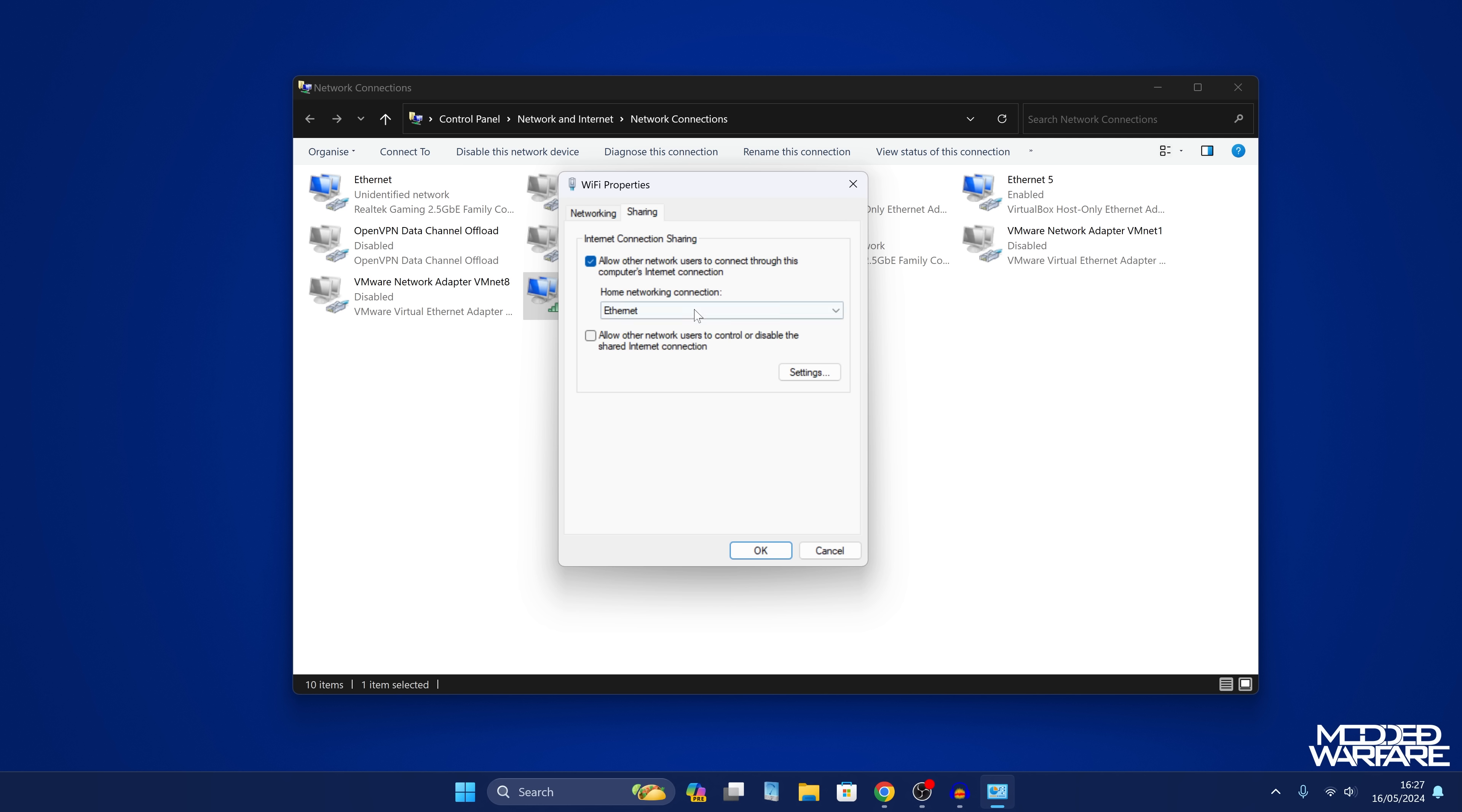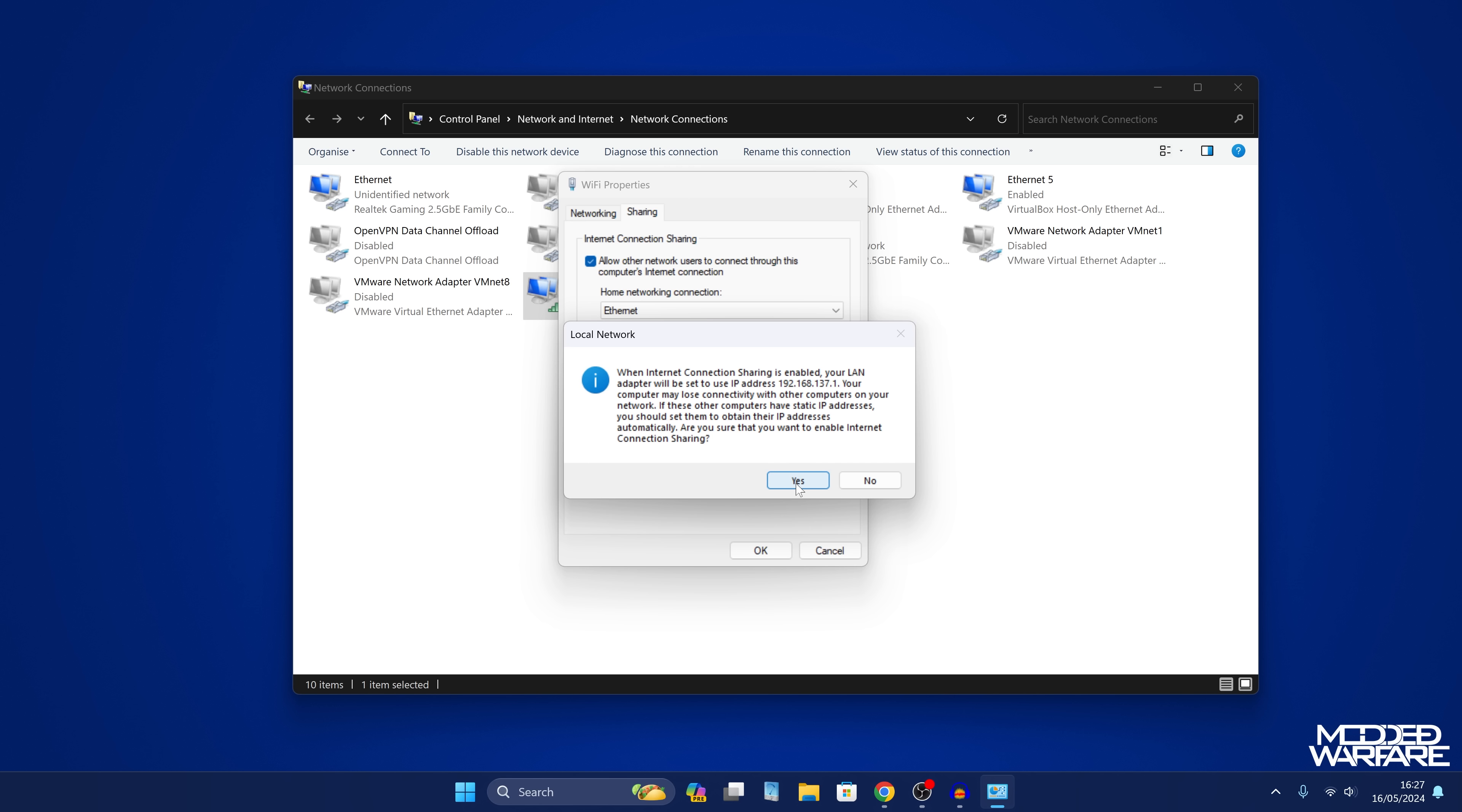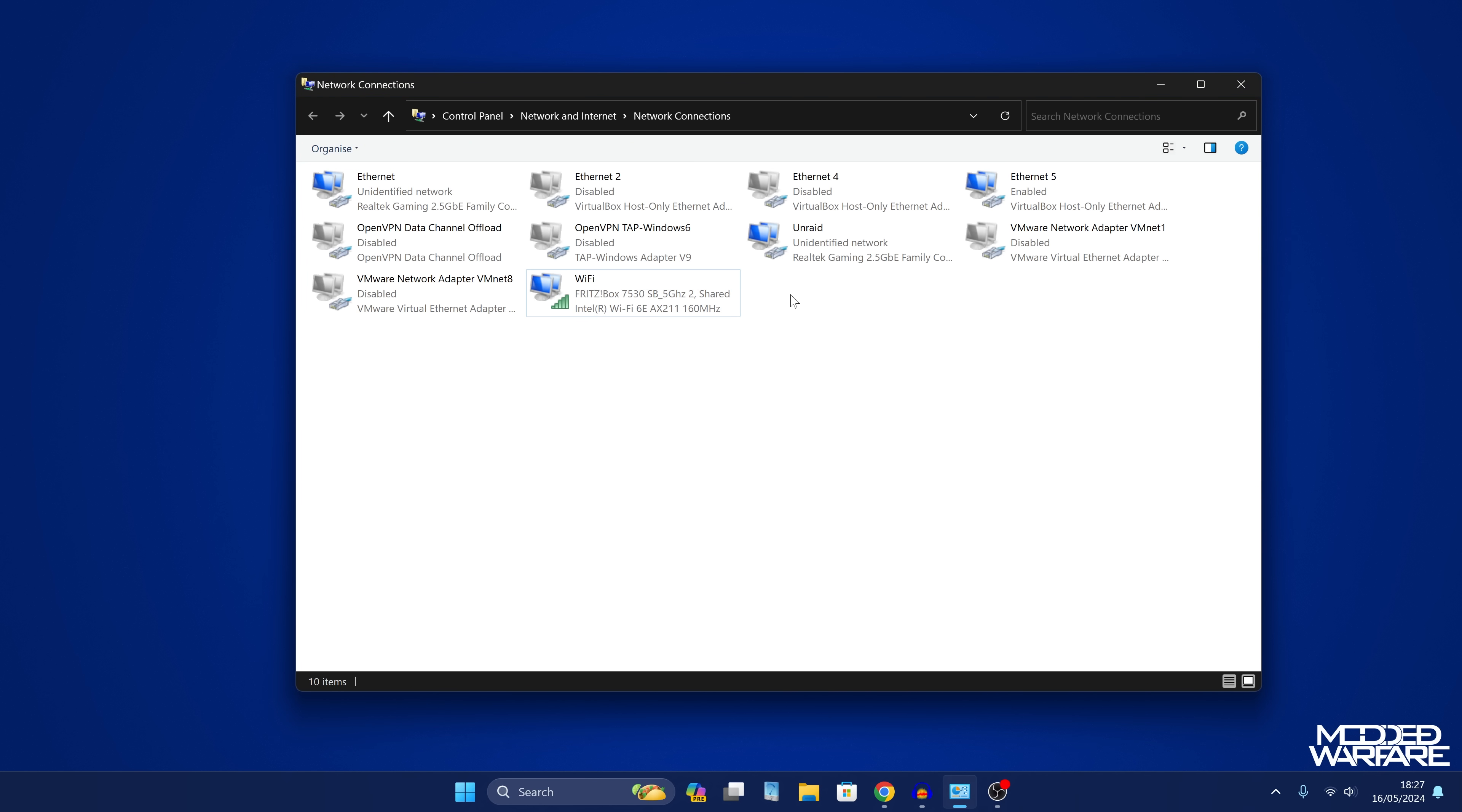You might not get a drop-down menu here if you only have one other adapter. It will automatically share it with the ethernet adapter. So we click OK here, and there it goes. It should now be shared. If we refresh, we can see it is now shared, sharing the internet connection to the ethernet adapter.